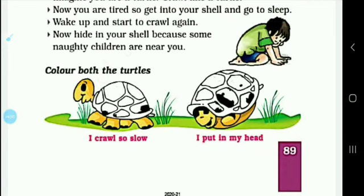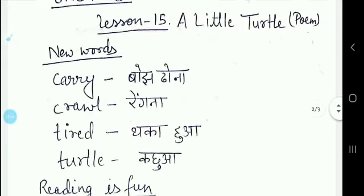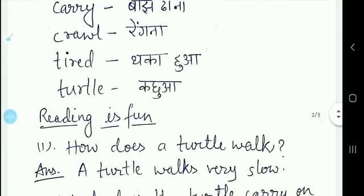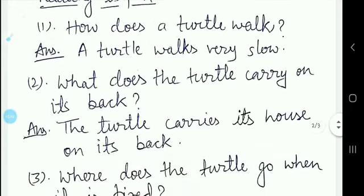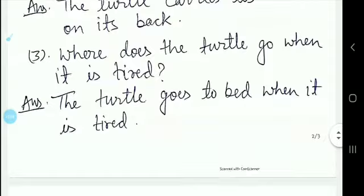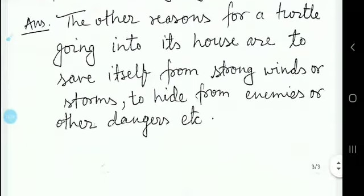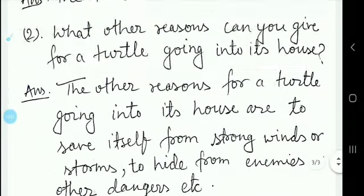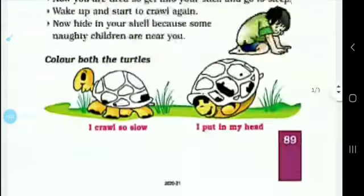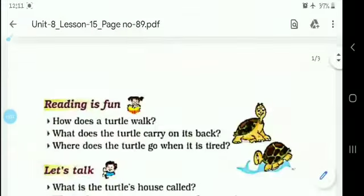This page number 89 is complete. For homework: new words and Reading is Fun, and Let's Talk — we will do it in the copy. The next page number we will do in the next class. Thank you, my dear students.